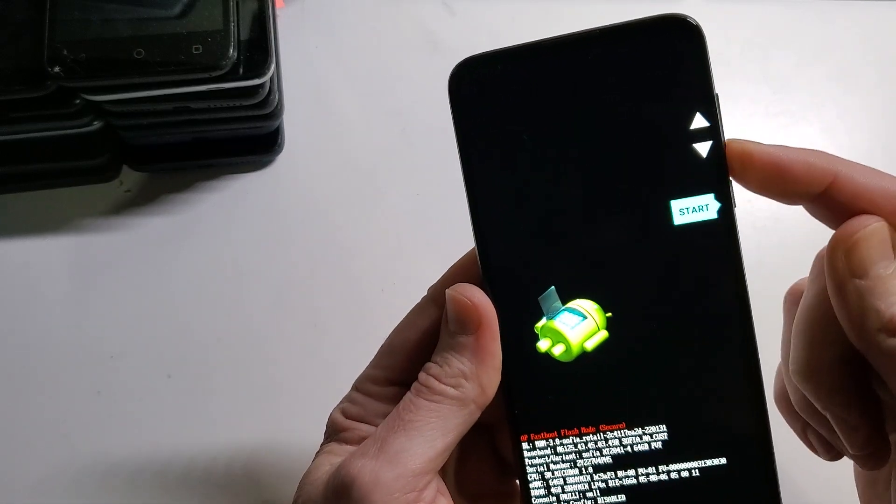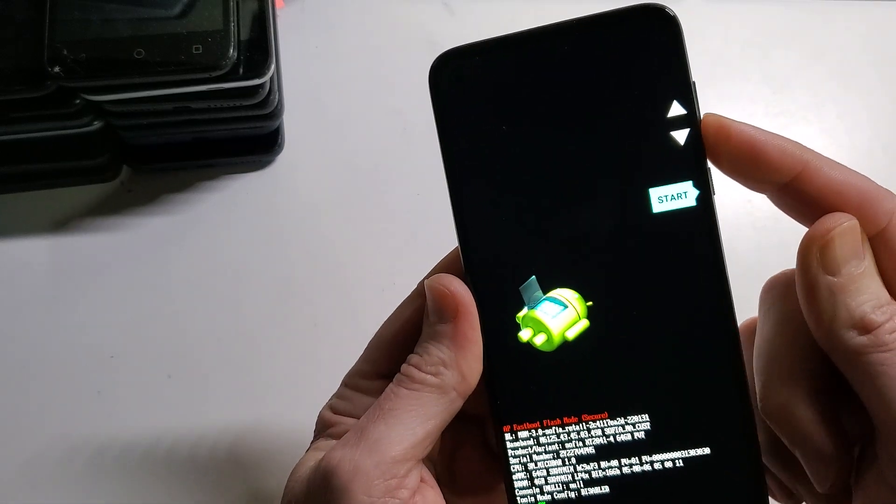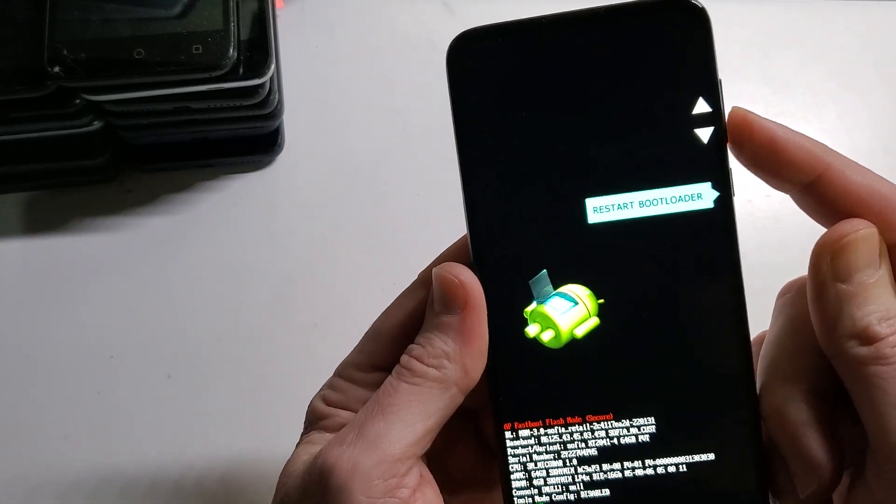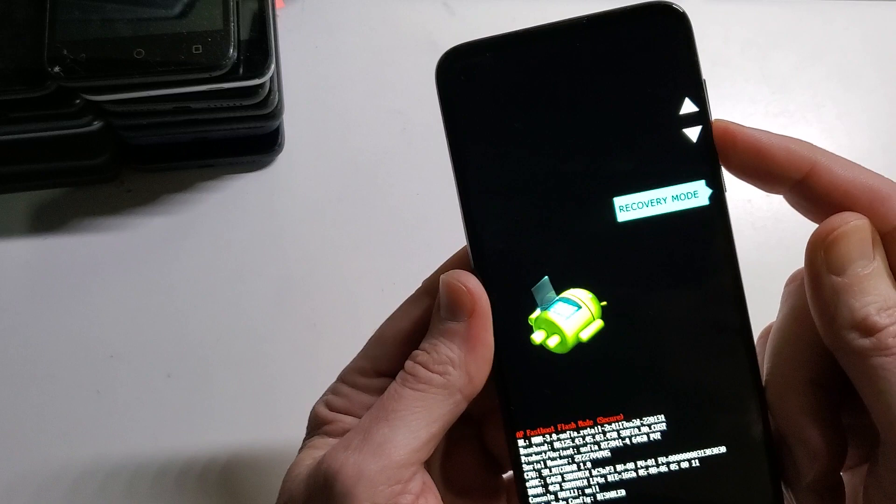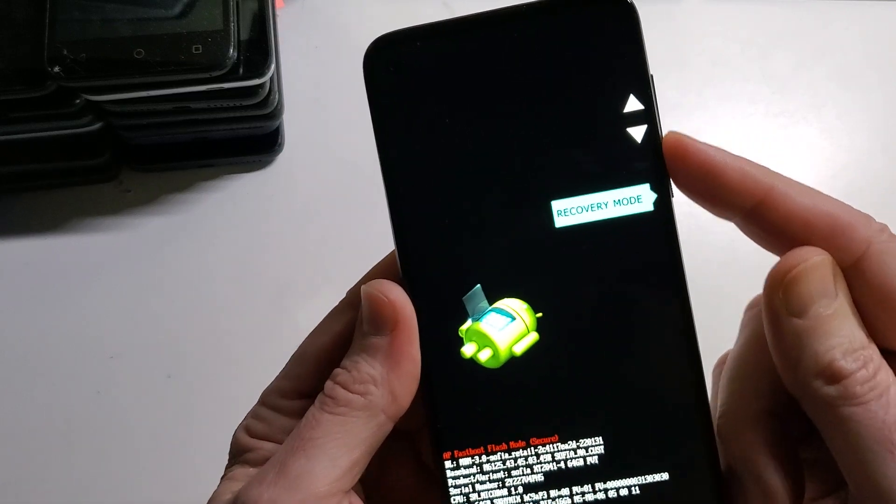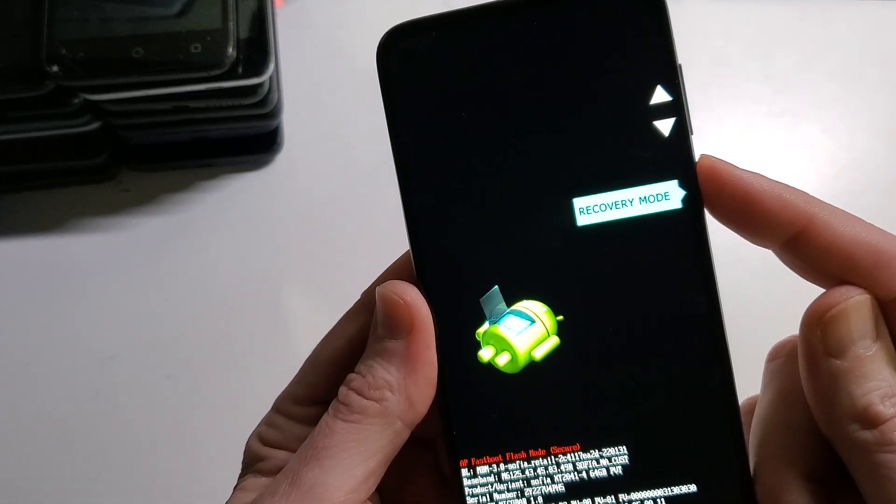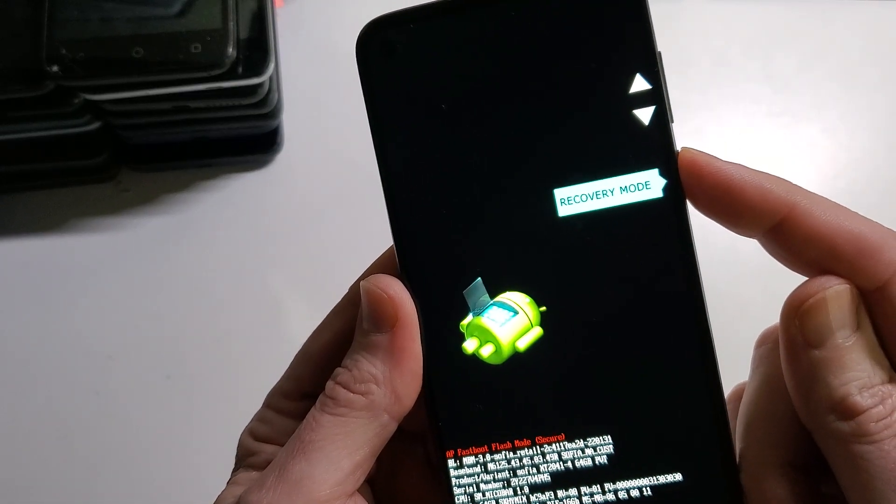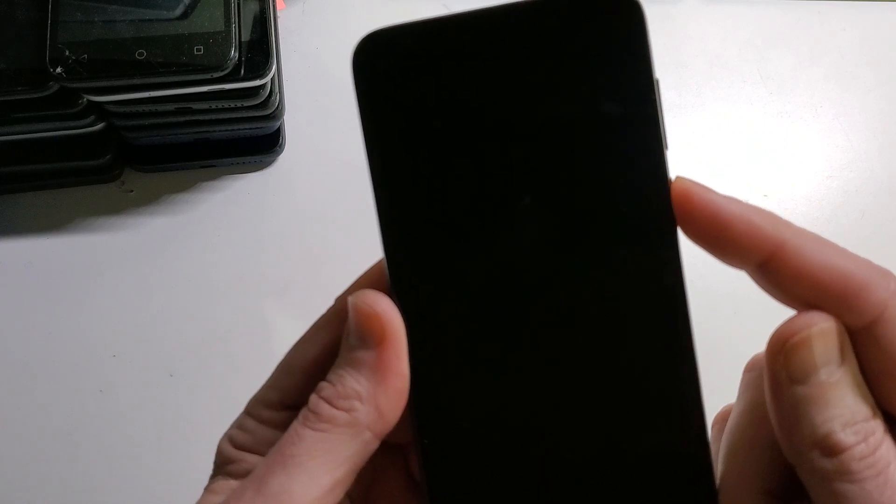Now we're going to use volume to scroll down and choose recovery mode and use power to press enter.